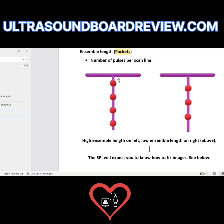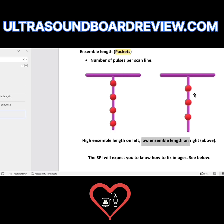The packet size on the left side is high — that's a high ensemble length. The right side is a low ensemble length. The problem with packets is that the more you have per scan line, the more your temporal resolution is reduced.